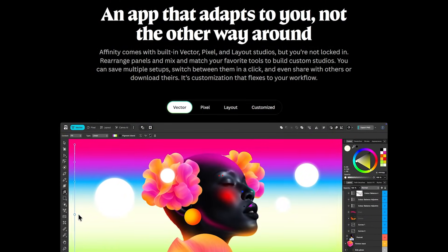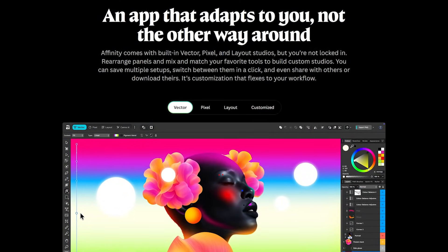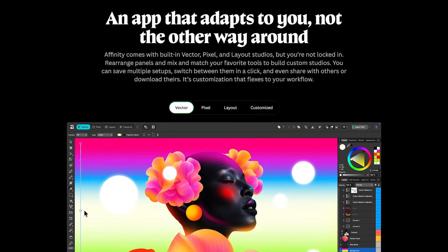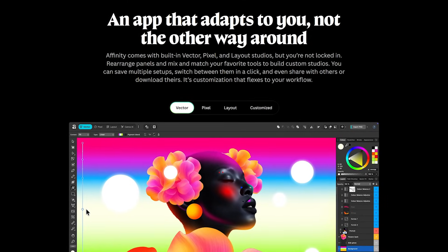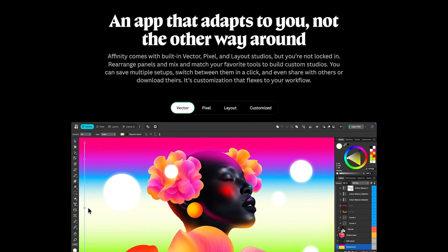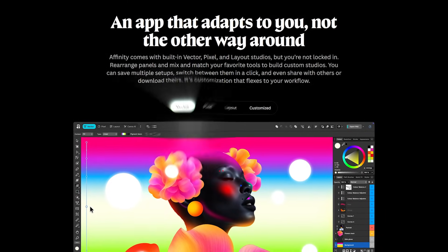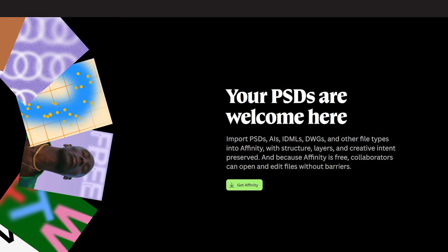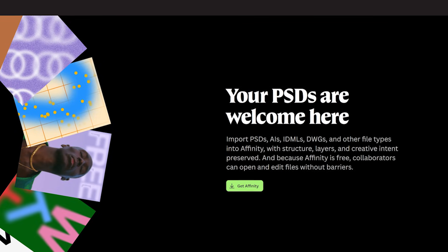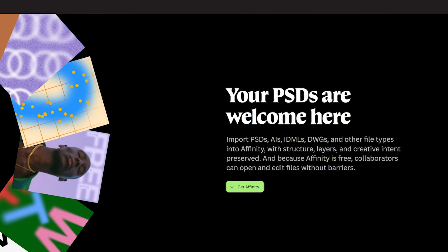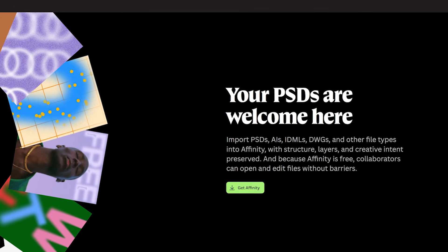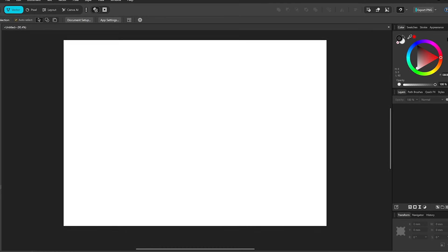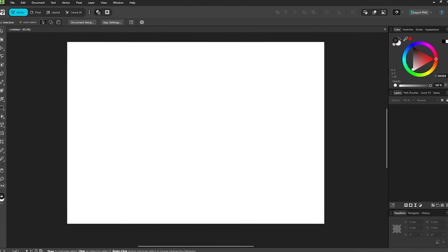They've now combined all three of their programs into an all-in-one program with a ton of customization options to make it your own. It also has 100% compatibility with Adobe's file types, including PSD files. It has a fantastic layout.